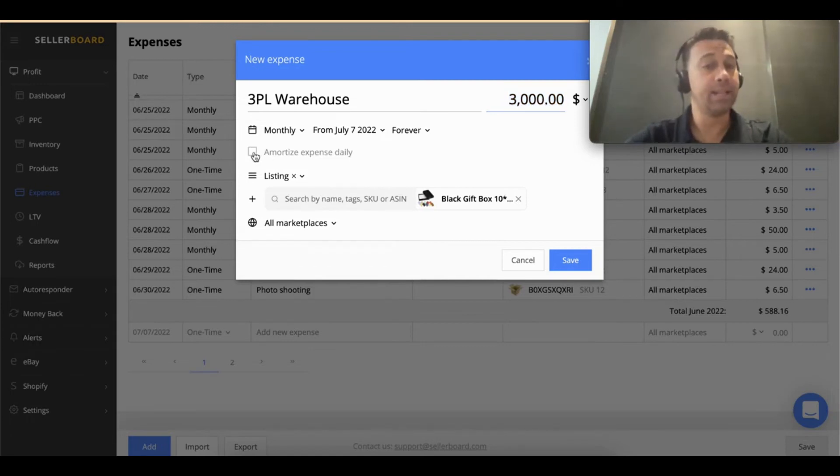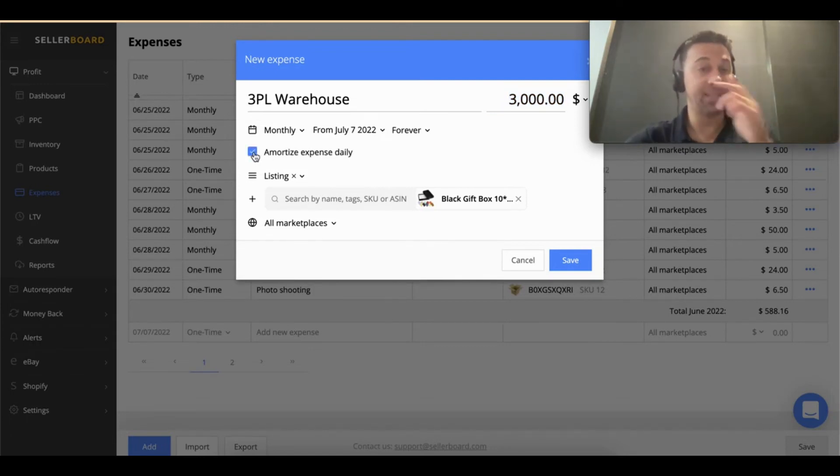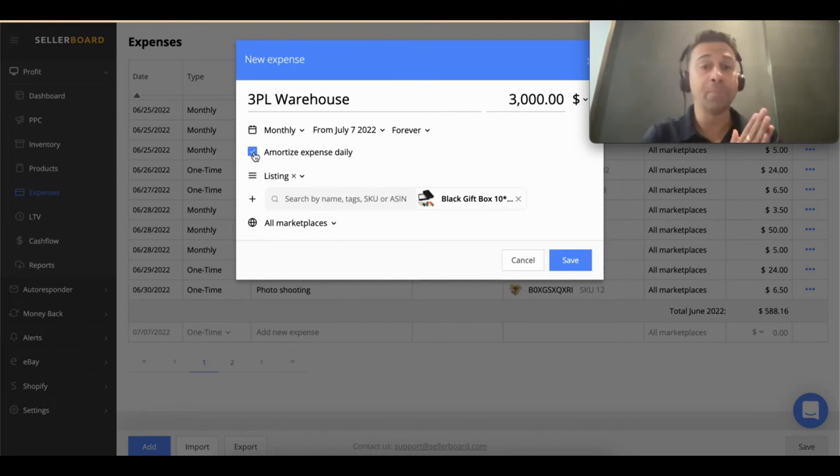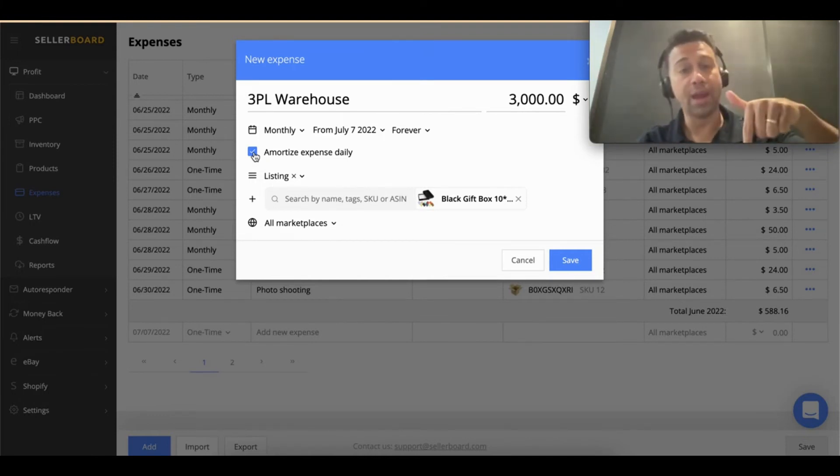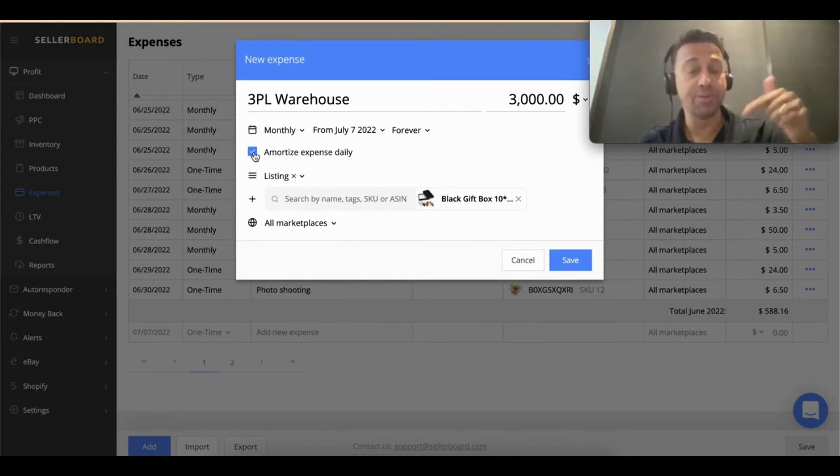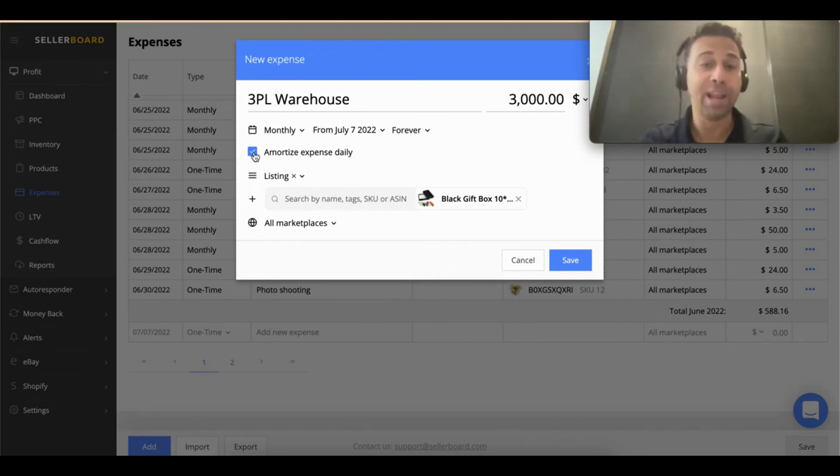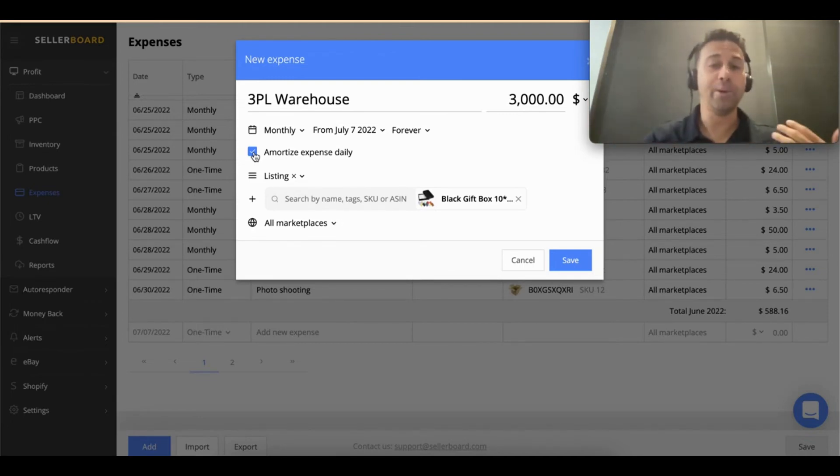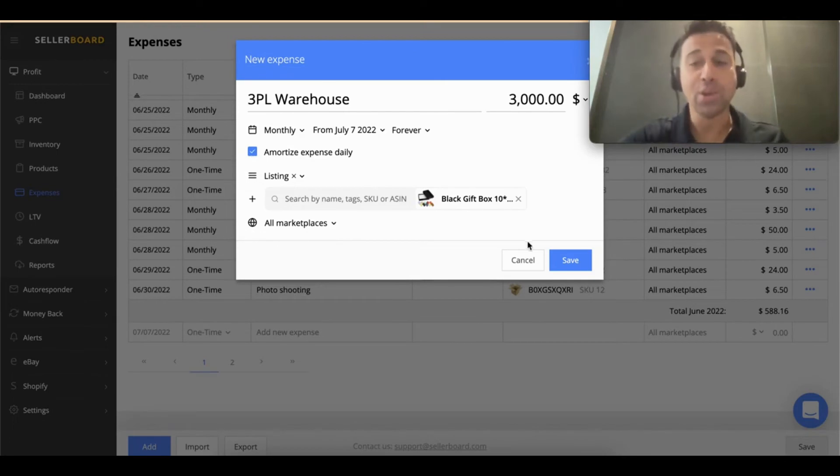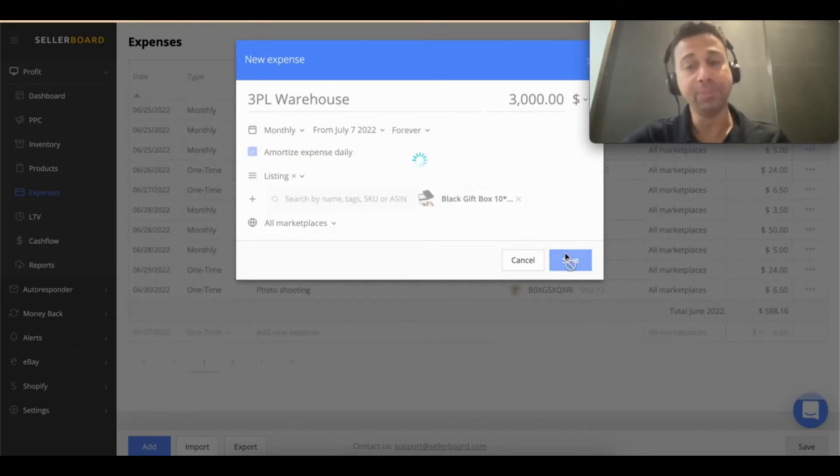So what you can do is click here and say 'amortize expense daily.' So instead of doing $3,000 on each seventh day of each month, you're going to do like $100 per day. That way it doesn't look that weird. You can save here.